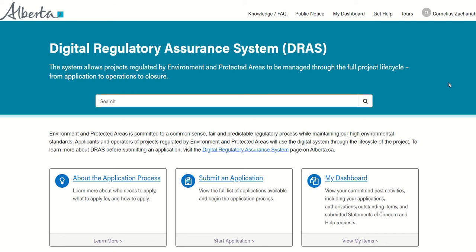Hello, I'm here to show you how to move your water license information into the digital regulatory assurance system.